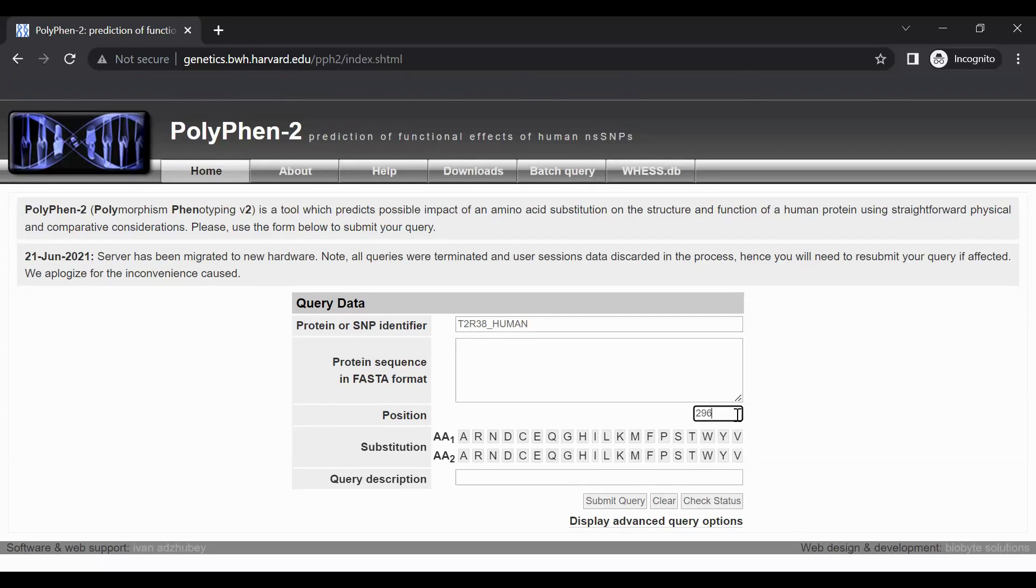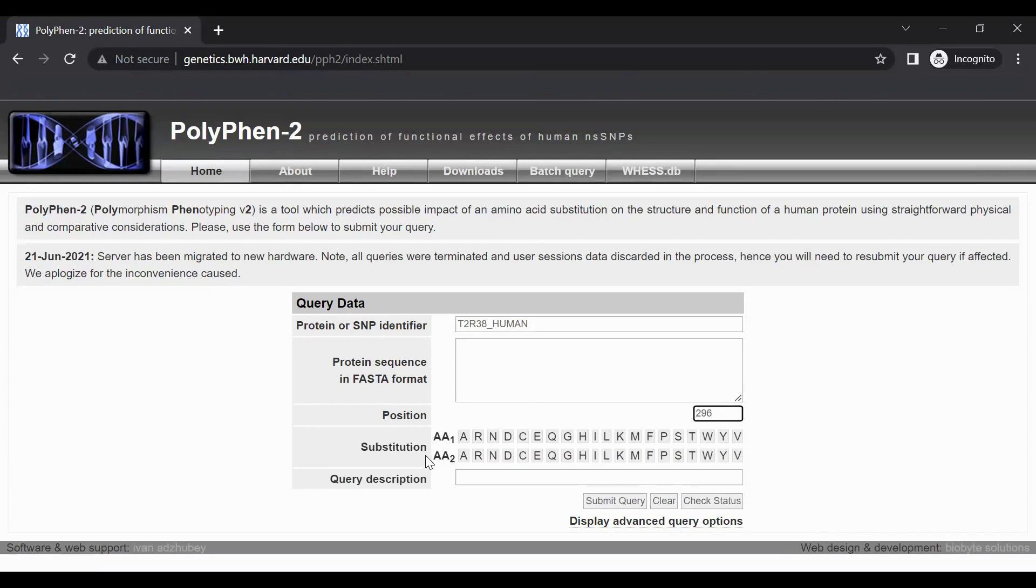Below the position box are two rows labeled substitution, then AA1 and AA2. This section of the form enables you to enter information about the amino acid change. Both rows contain a list of all of the amino acids represented by one-letter abbreviations.